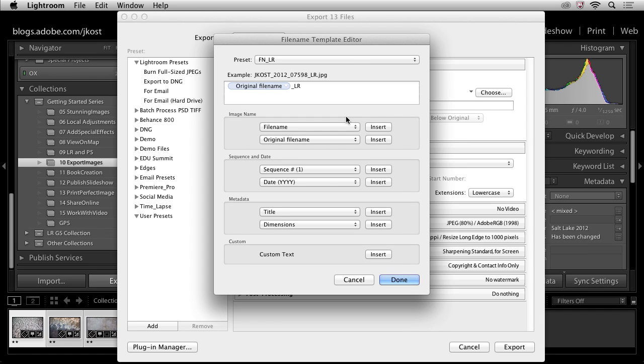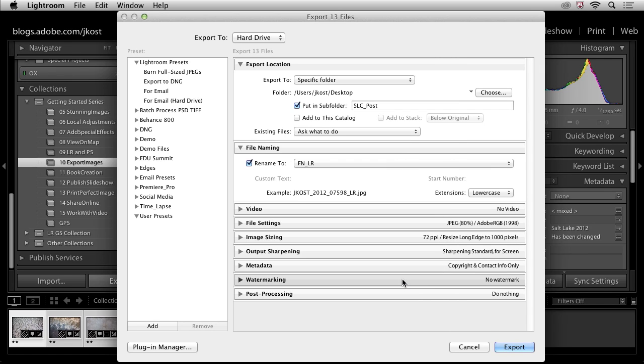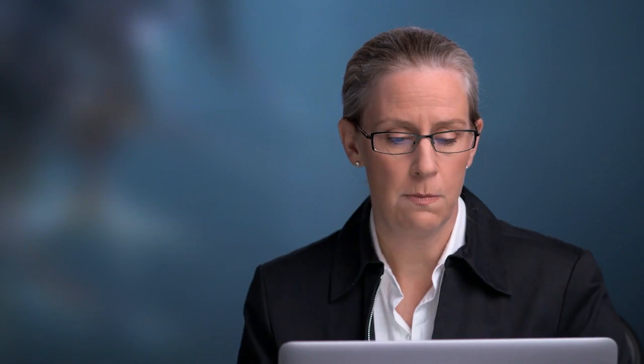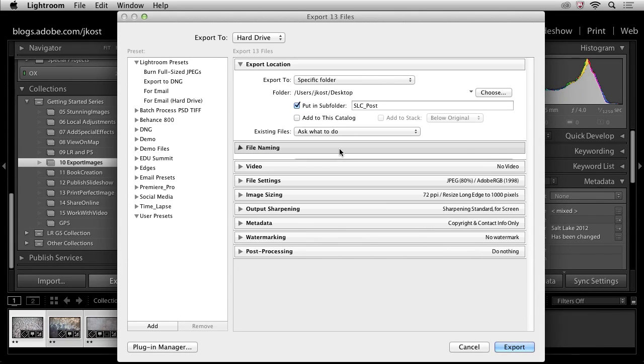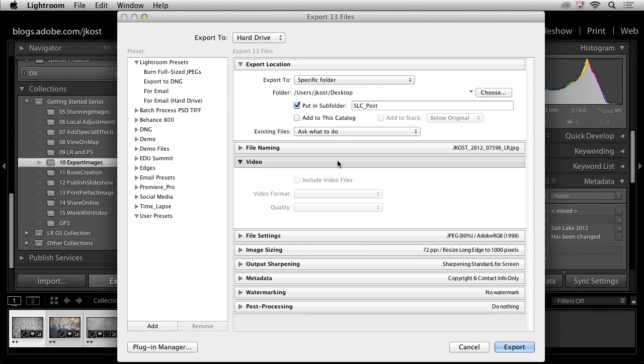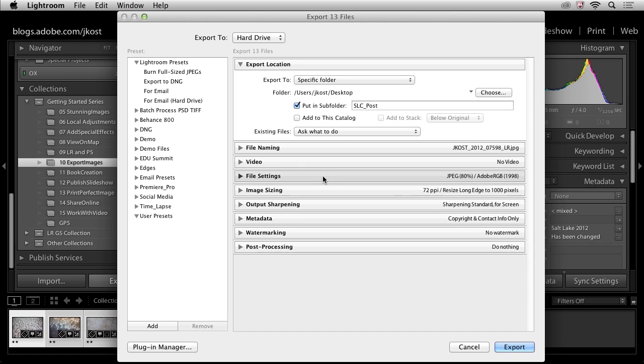Excellent. We'll click create and now that template is going to become part of the list of templates that I can access whether I'm importing files or if I'm exporting them or if I'm batch renaming anywhere in Lightroom. After I've decided how I wanted to rename the files, I need to decide whether or not I want to include any video. In this case, I don't have any, so I'll leave that off.